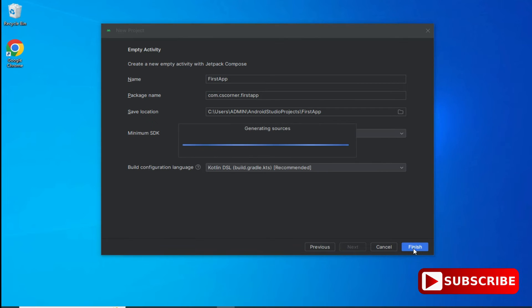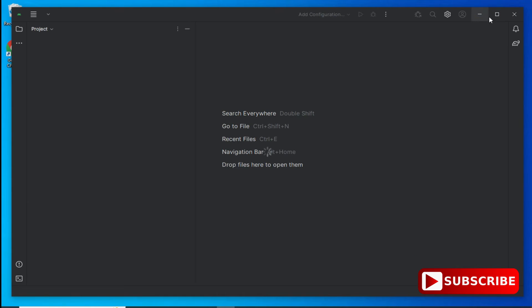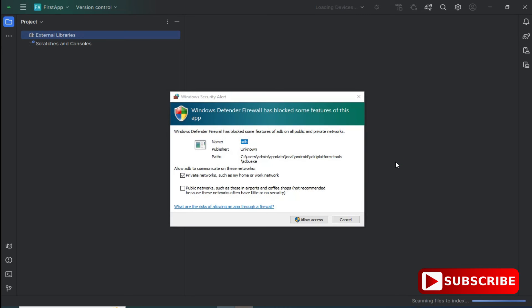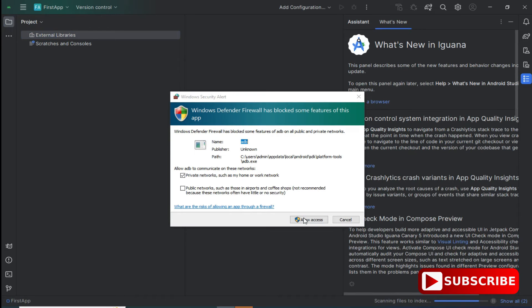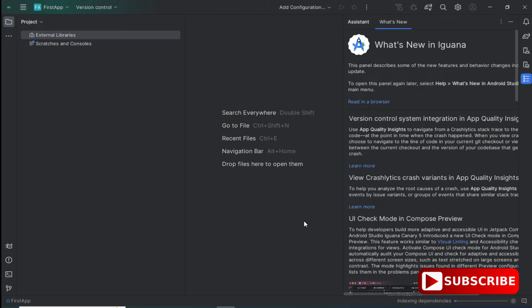The build configuration language is Kotlin by default — I'm not changing anything. I'm just clicking on the finish button. Now you can see Android Studio has started. It's asking me for some permissions — I'm going to click 'Allow Access'. Now you have to wait and let it complete the entire process before we start building the project and writing code, otherwise errors may occur.